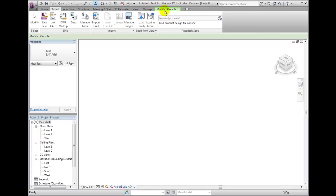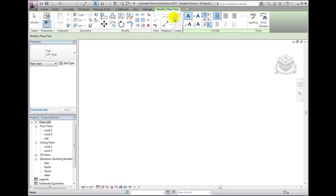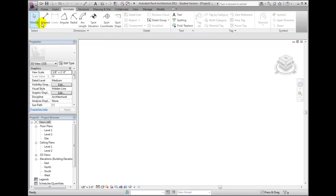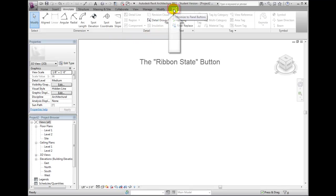There are several ways to control the display of the ribbon. The Ribbon State button on the rightmost end of the ribbon lets us toggle through three ribbon display states.